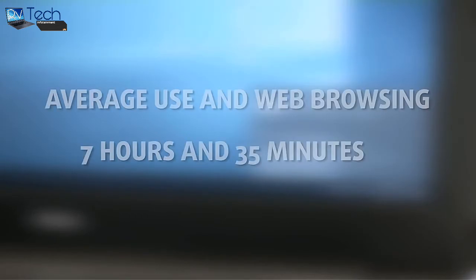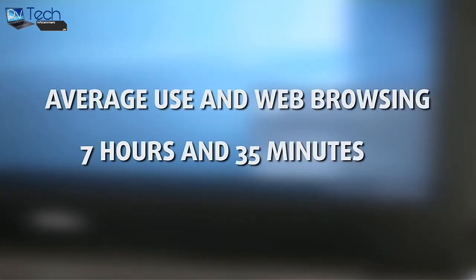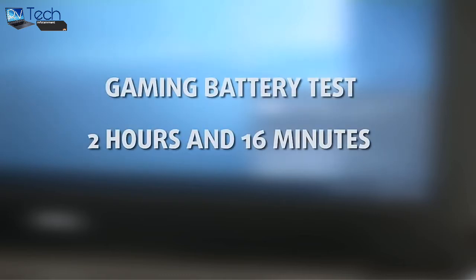The battery unit is rated at 42 watt-hours, which is present in all configurations. For average use in web browsing, it withstood for around 7 hours and 35 minutes. And the gaming battery test provided around 2 hours and 16 minutes of playtime.